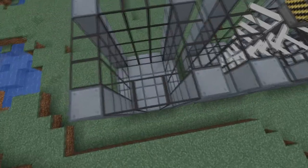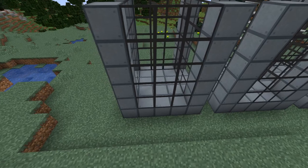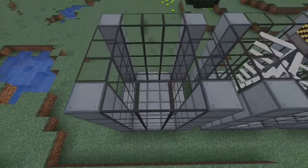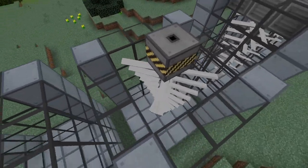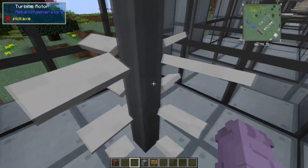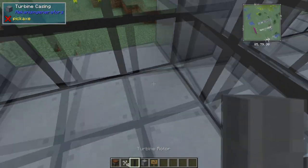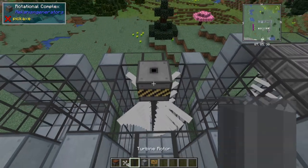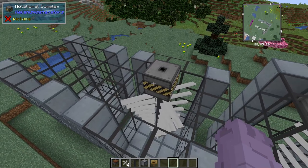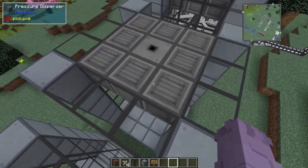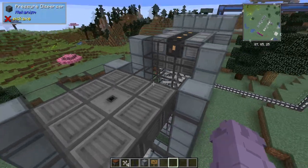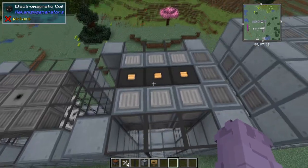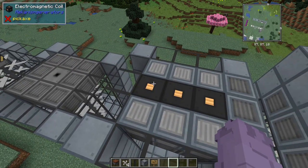First, you're going to want to form your base structure. Go ahead and use casings for the bottom corners. You can use casings and glass respectively for the walls, and don't forget you'll also need some valves in there as well. The structure should be hollow except for your rotors, which should be in the direct center. To place your blades, just go ahead and grab them — it's actually just going to fill in as you need them. Once you're finished with your rotors, go ahead and place a rotational complex on top of them, then surround it with pressure dispersers. Then place your electromagnetic coils on it, and make sure at least one of them is touching the complex and the rest are also connected to that coil.